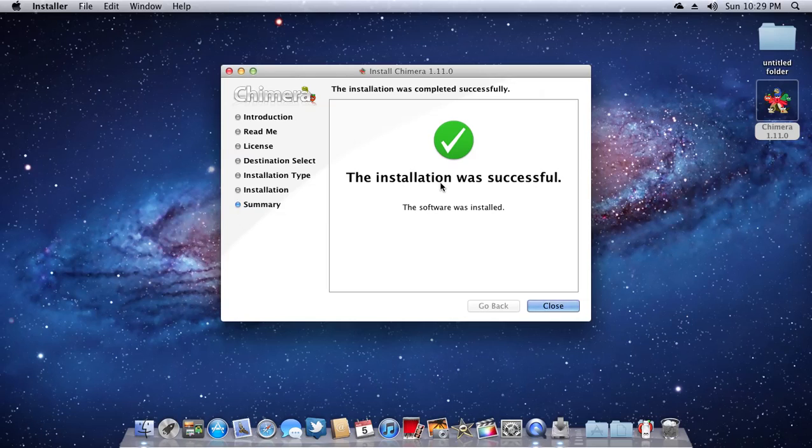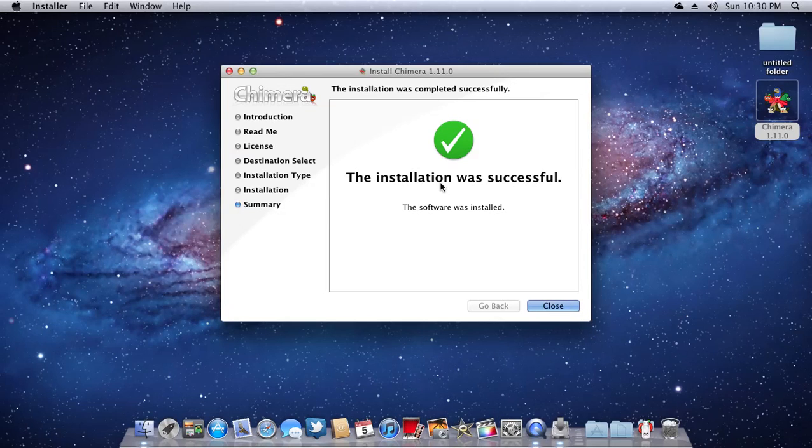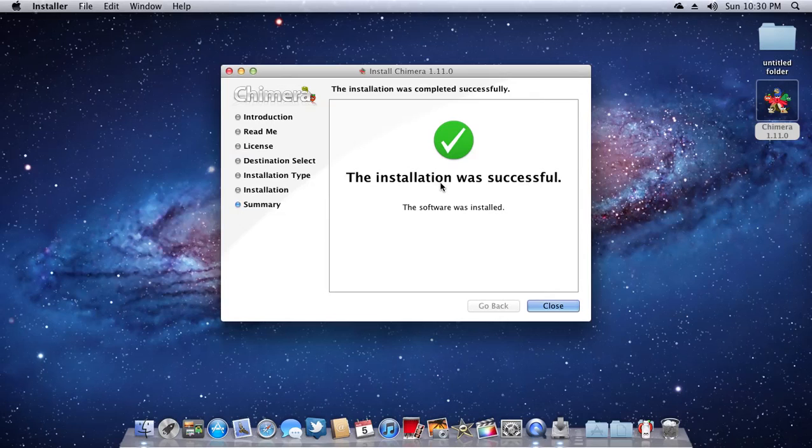So this has been another computer software is your friend tutorial. Again, if you need any tutorials of any kind, just let me know. It doesn't necessarily have to be Hackintosh. I know I'm infamous with this one video after another of Hackintosh. If you go and look at my site, computer software is your friend blogspot.com, you'll see that Hackintosh is a part of it but it's not everything. So without further ado, this has been another computer software is your friend tutorial.